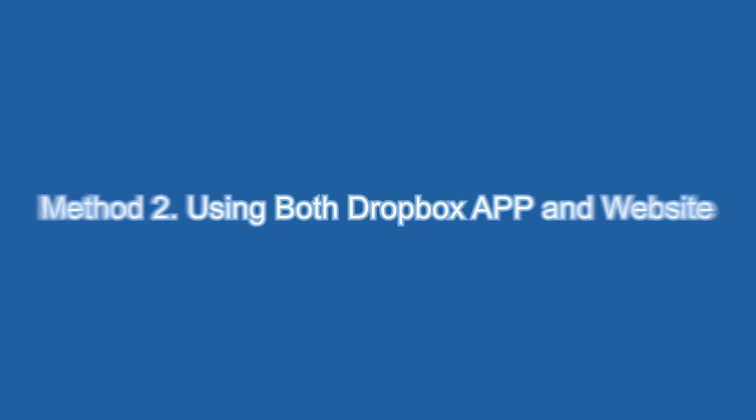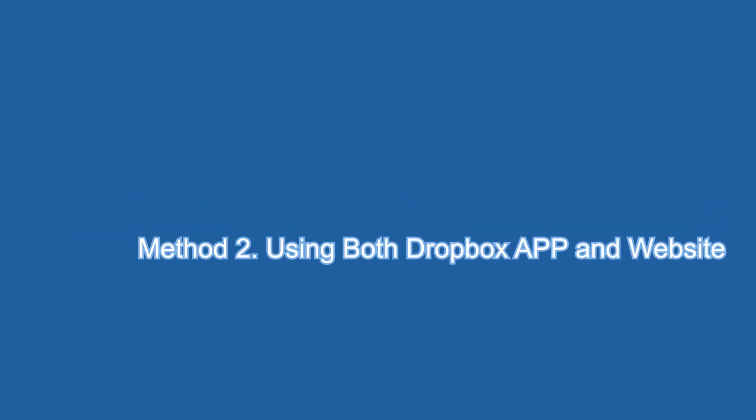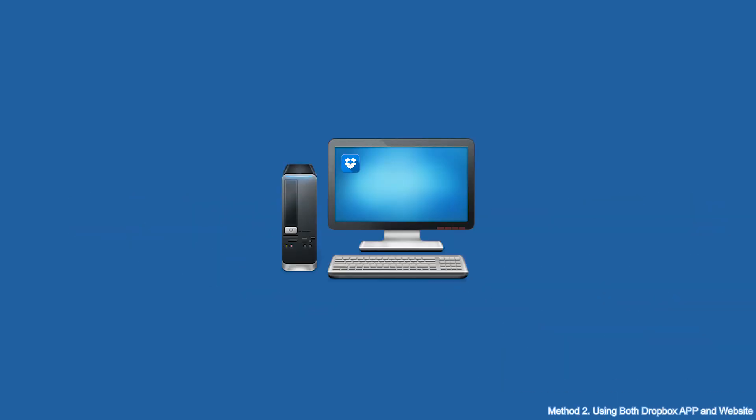Method 2: Using both Dropbox App and Website. In short, it is to log in different Dropbox accounts on the app site and the website. Because it can be done directly on the website, the app will not be downloaded here for detailed demonstration.